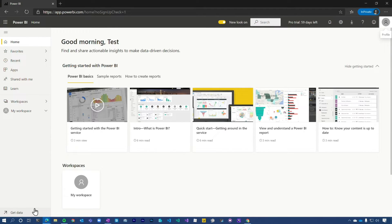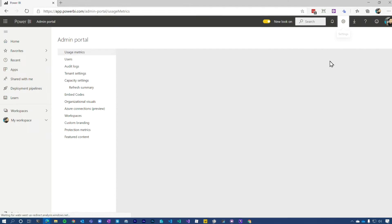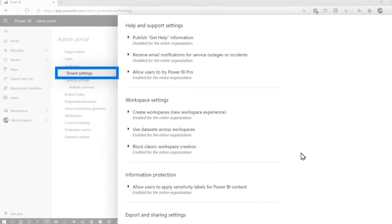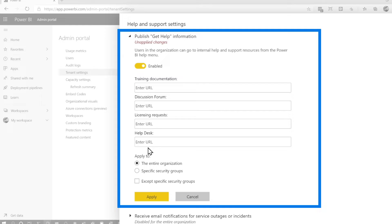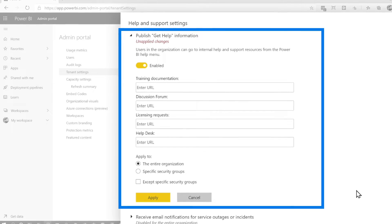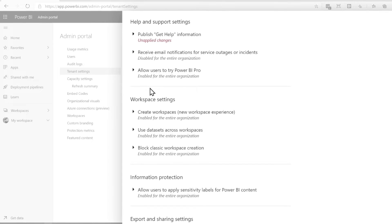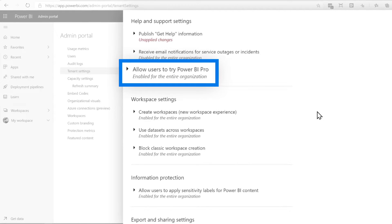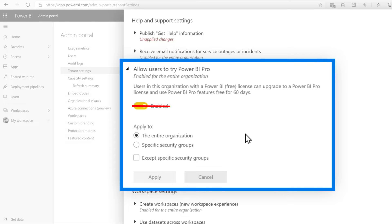However, there are organizations where their mindset is, look, we want to have a little more control over this — we don't just want people signing up for the Pro Trial. So what can we do? If we go back over to my login where I am actually the tenant admin, I can go up to the gear and go to admin portal, and then we can go to tenant settings. There are a couple of options here. Originally we had nothing. Then what came along was this publish 'get help' information, which gives you options to enter some URLs that can be helpful. And another option has come about, which is 'allow users to try Power BI Pro.' This is enabled by default, and so what you can do is come in and disable this, which will turn off the Pro Trial opt-in for individual users.